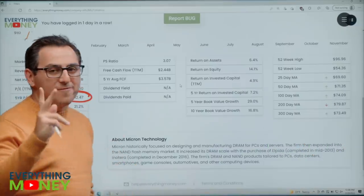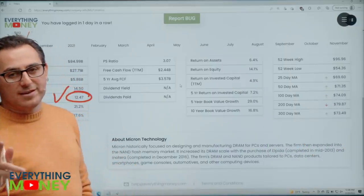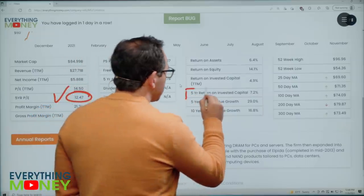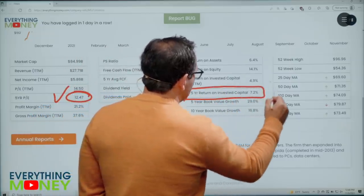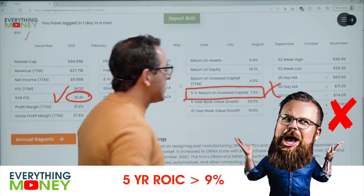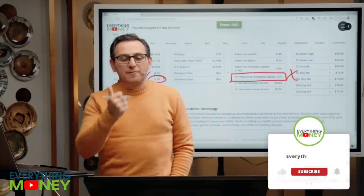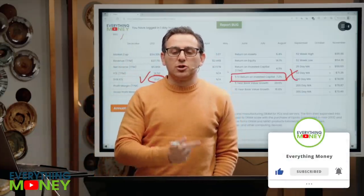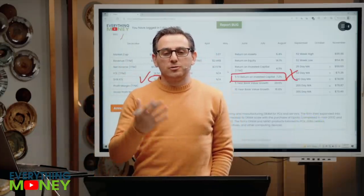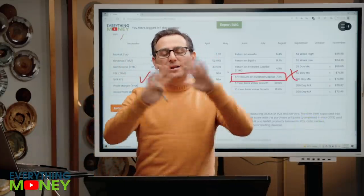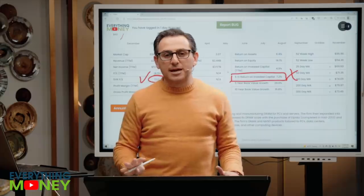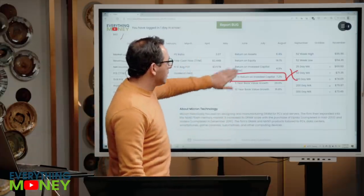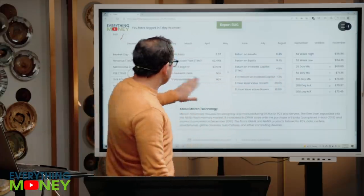Number two: we want the five-year return on invested capital to be over 9%. Companies are made up of debt and equity as a way to finance the business. This is the return they're getting on their total debt and equity in the company. There are many ways to calculate it — I use cash flow — but it's right here at 7.2%, which is an X.